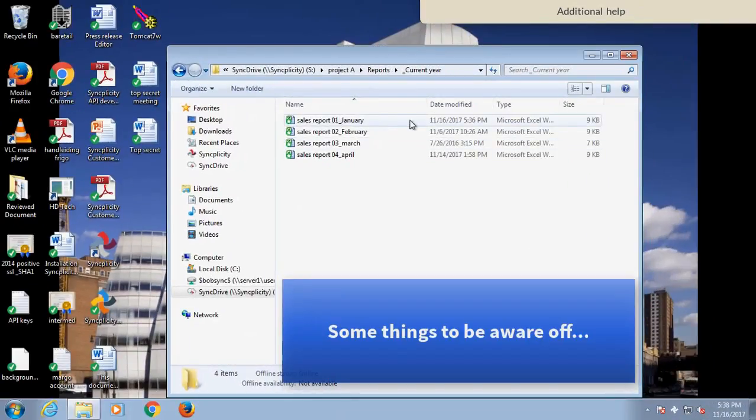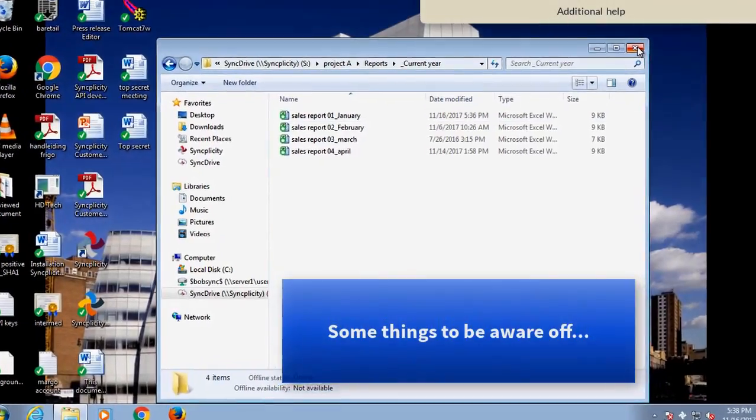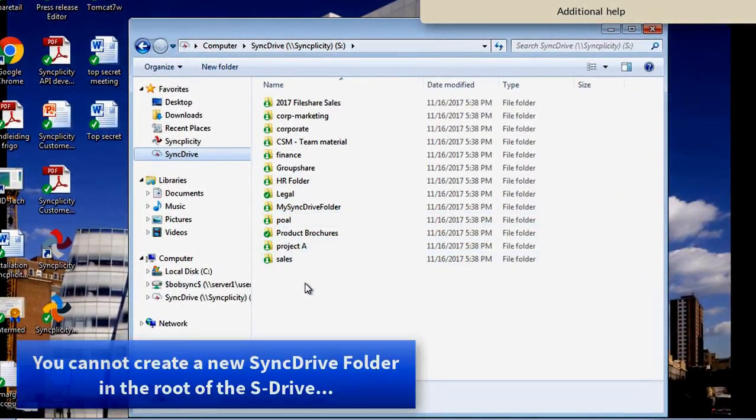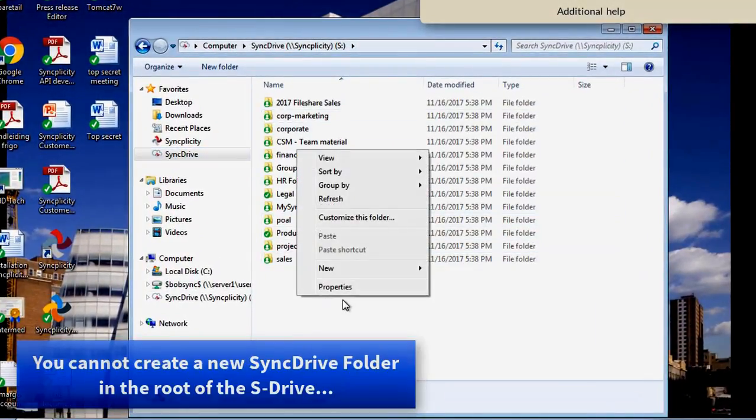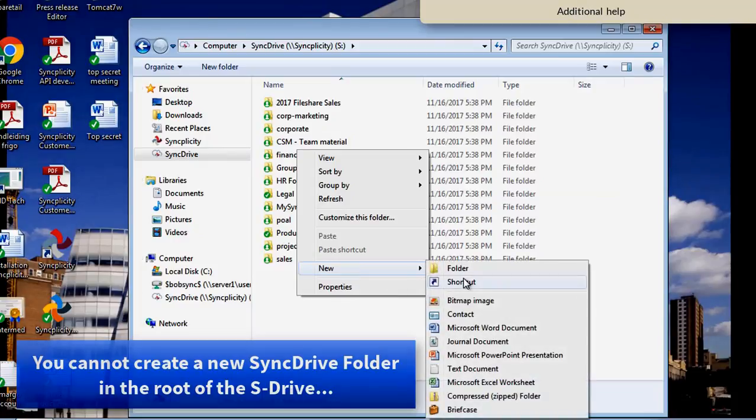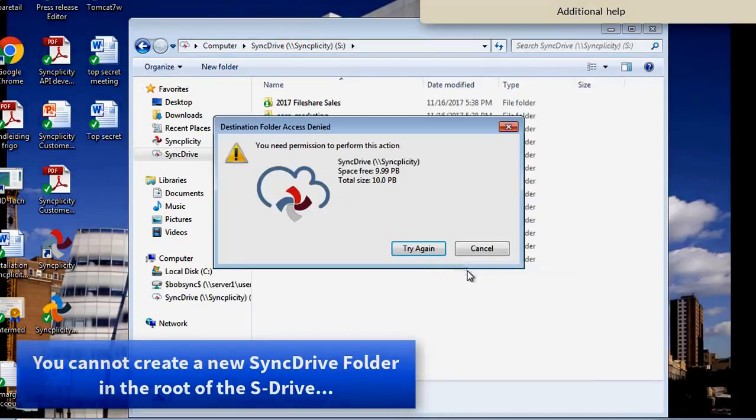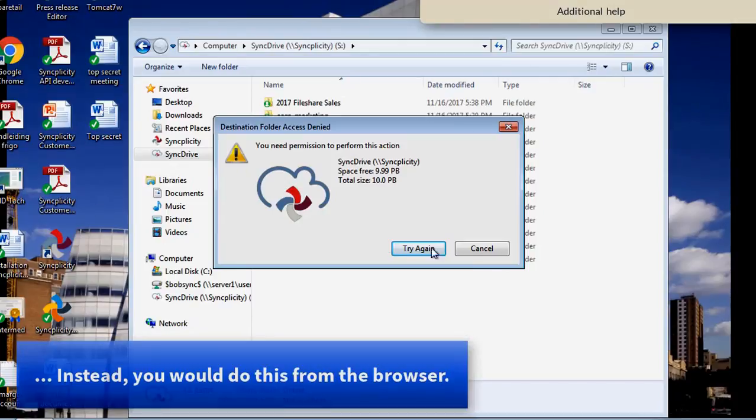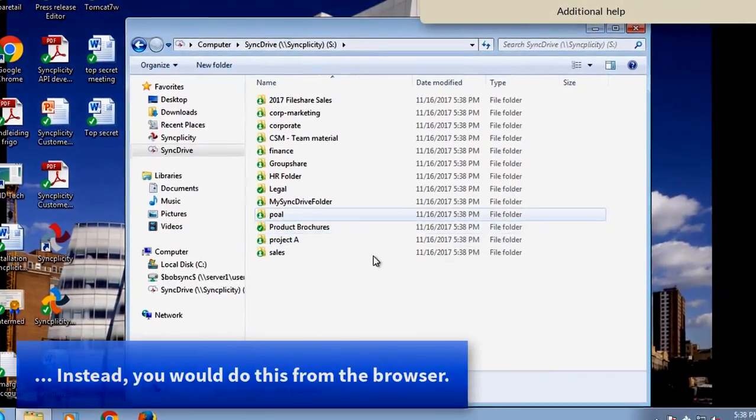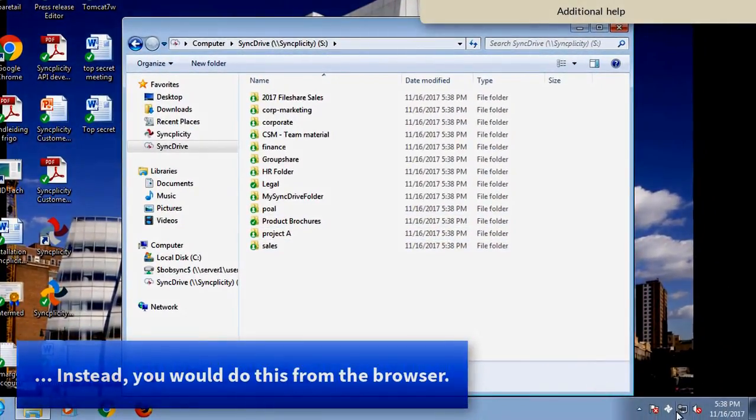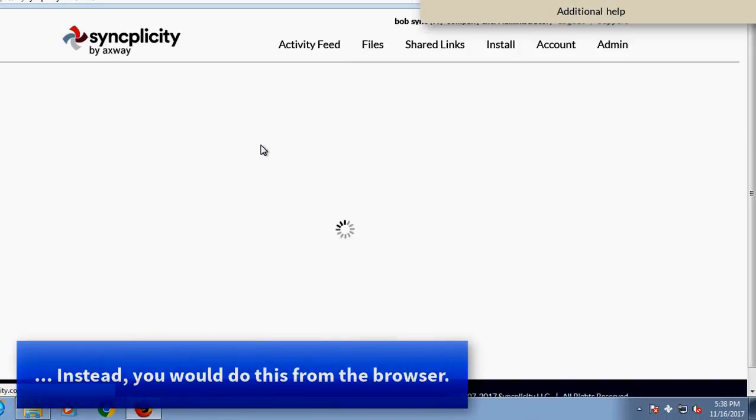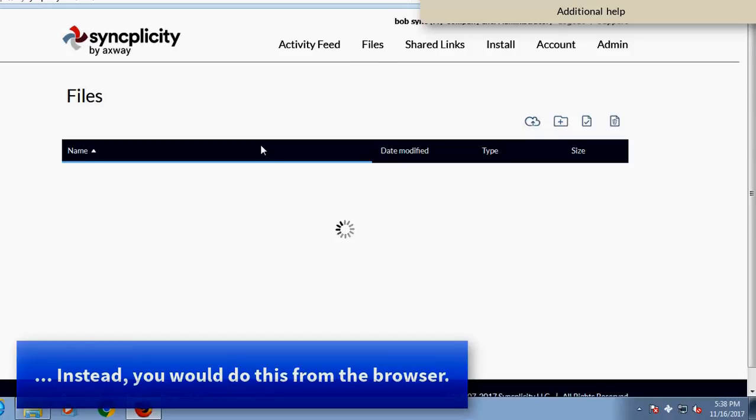There are however some gotchas with SyncDrive. First of all, you cannot create any folder here. If you try to do that, you will get a warning saying that this is not possible. In order to create a folder here, you will need to convert or promote an existing Syncplicity folder.